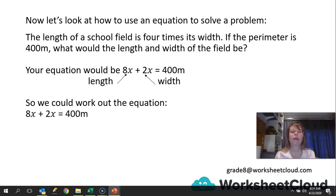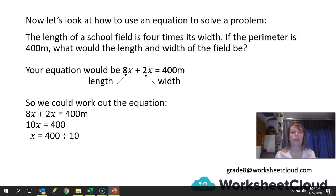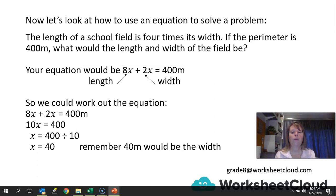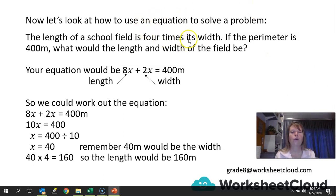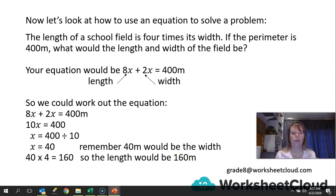So the equation is 8x plus 2x equals 400, giving us 10x equals 400. We divide both sides by 10 — remember we've got to keep that scale balanced — and we end up with x equals 40. That x is the width: 40 meters. The length is 40 times 4, which gives us 160 meters. Let's verify: 40 meters for one width and 160 meters for one length, added together gives 200 meters — that's halfway around the field. Double that and you get the perimeter of 400 meters. Correct.